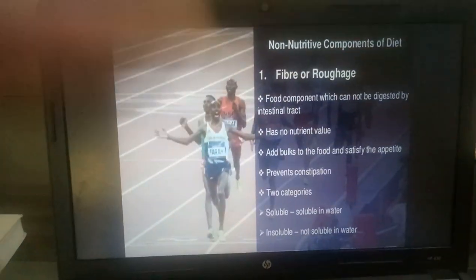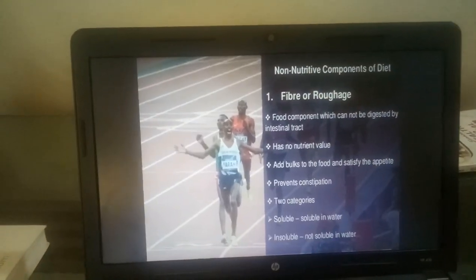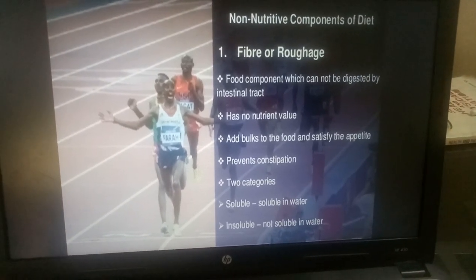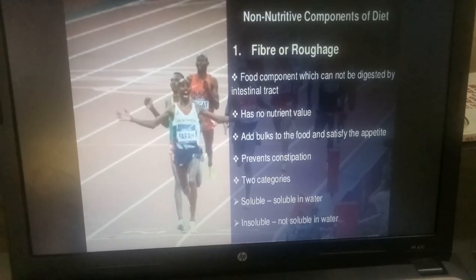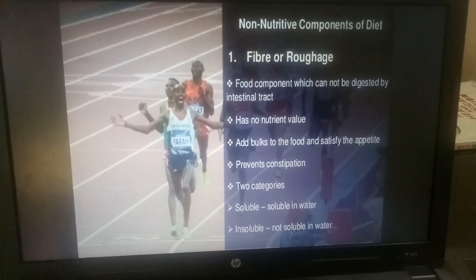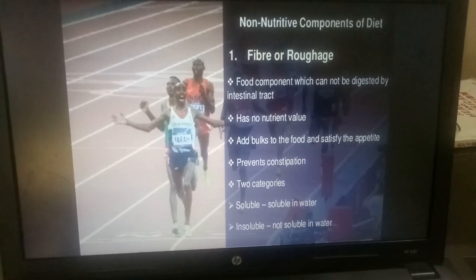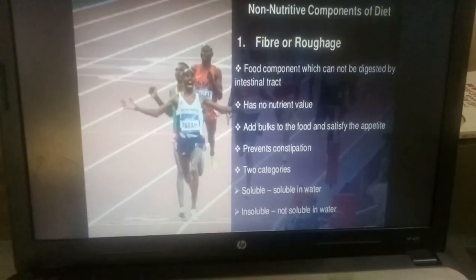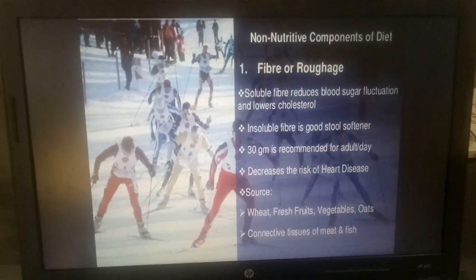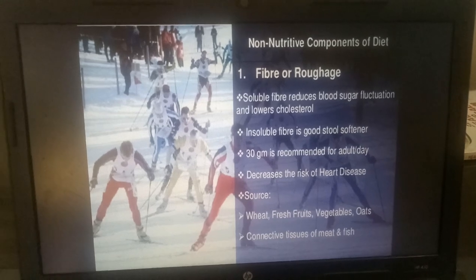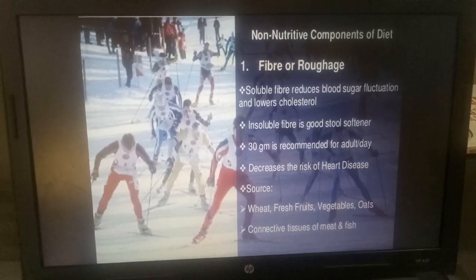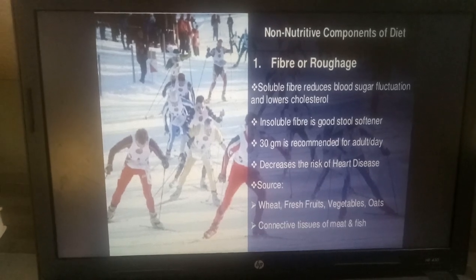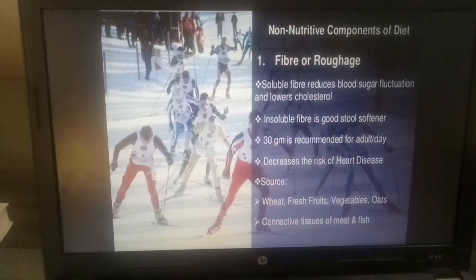Now we will study the Non-Nutritive Components in detail. The first is Fiber or Roughage. It is the food component which cannot be digested by the intestinal tract. It has no nutrient value, which is why it is called non-nutritive. It adds bulk to food and satisfies the appetite, and it prevents constipation. There are two types: Soluble fiber, which is soluble in water, and Insoluble fiber. Soluble fiber reduces blood sugar fluctuation and lowers cholesterol. Insoluble fiber is a good stool softener. 30 grams is recommended for adults per day. It decreases the risk of heart disease. Sources are Wheat, fresh Fruits, Vegetables, Oats, and connective tissues of Meat and Fish.